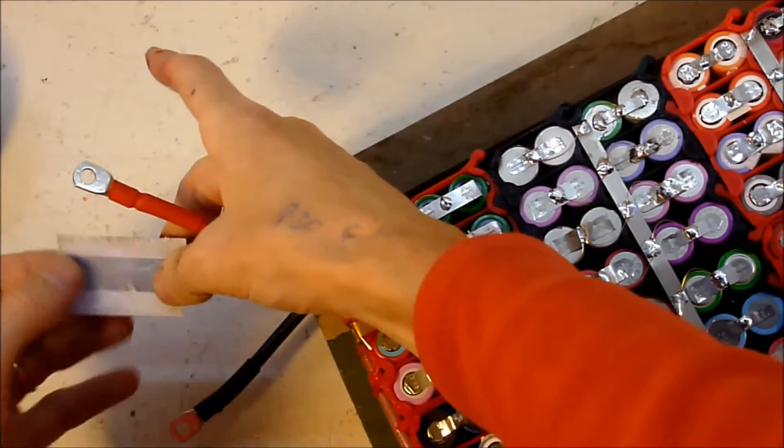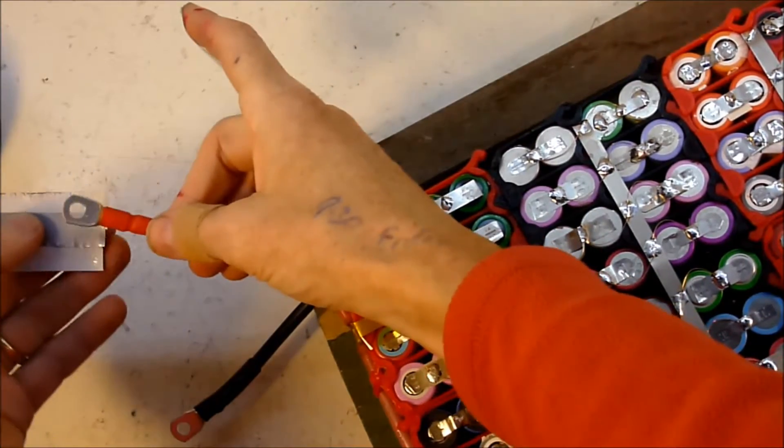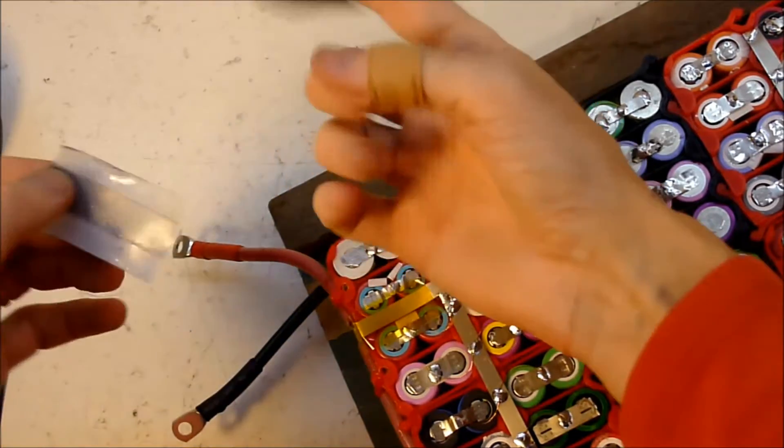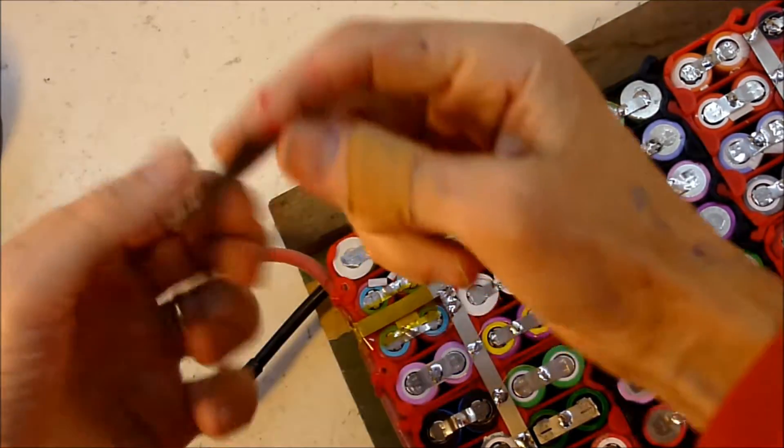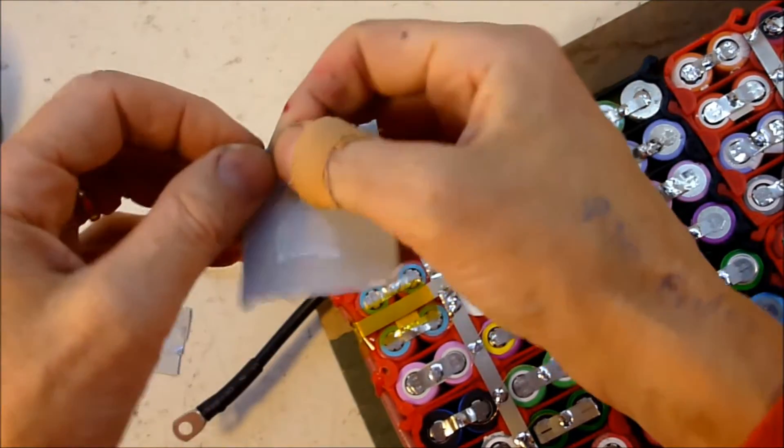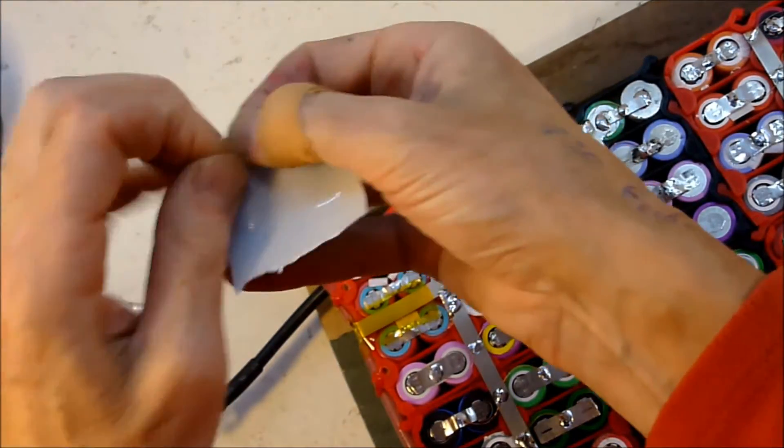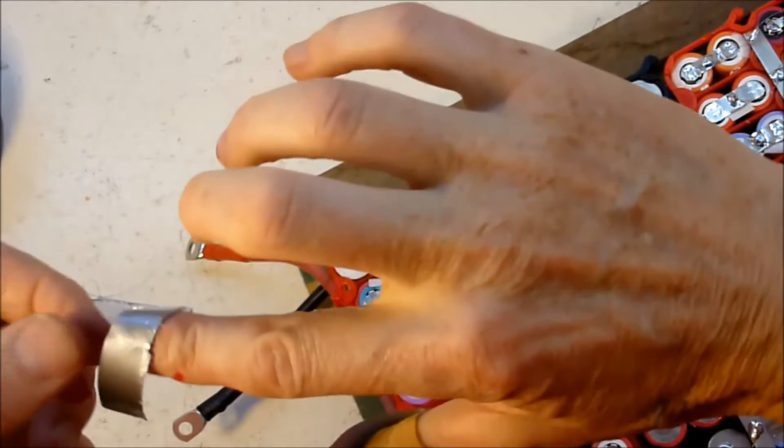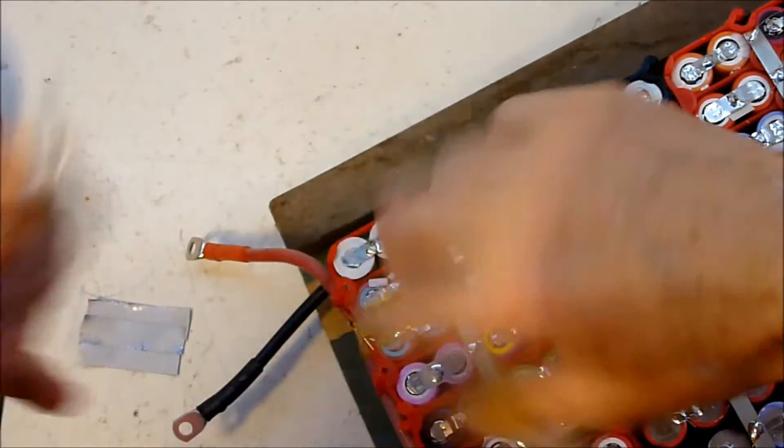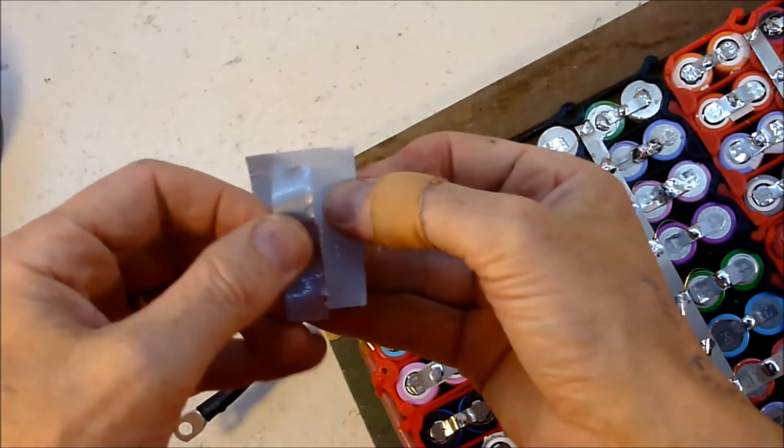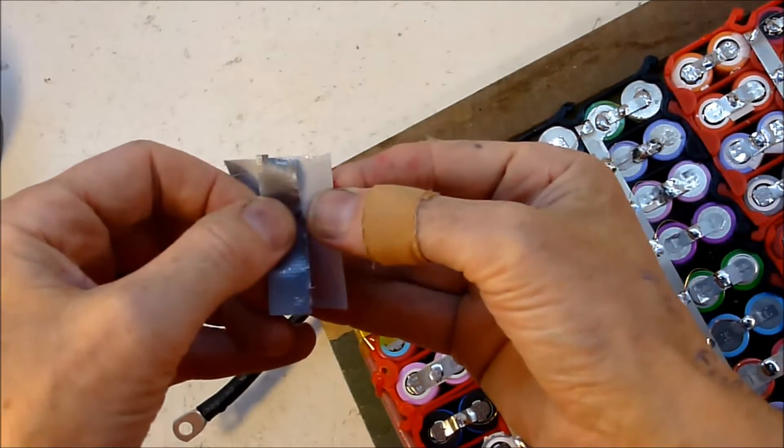I'm just going to put a covering around these terminals, and I've just got some duct tape, taking a strip off the side, put that in the middle.